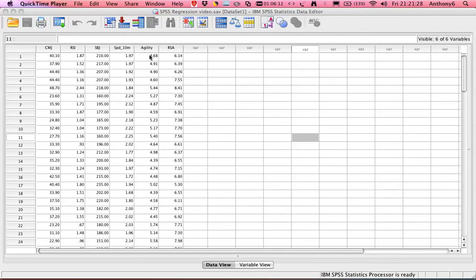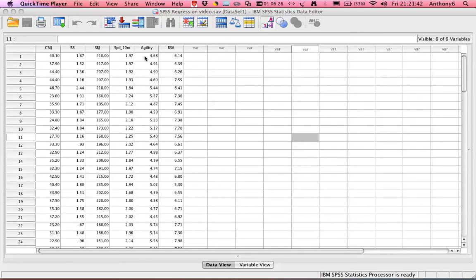In a correlation you might want to see which of your training variables, so you train them to jump high or improve their reactive strength index, their speed. Which of these variables has the greatest effect on their agility score, agility being the variable that the coach identifies as very important for competition performance.